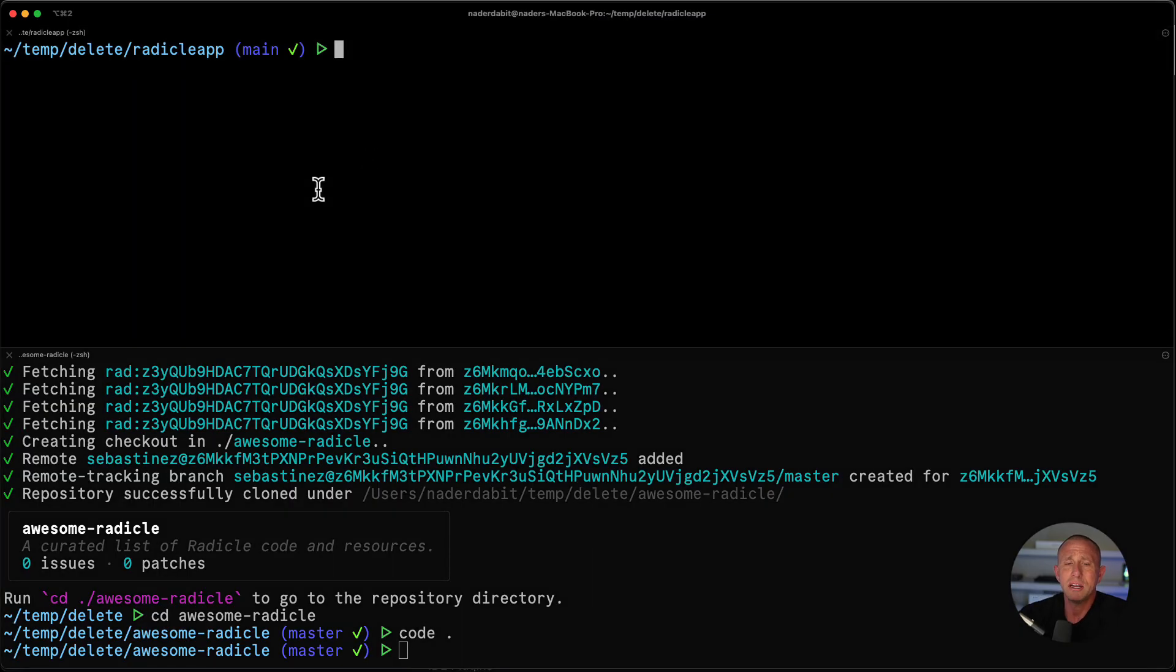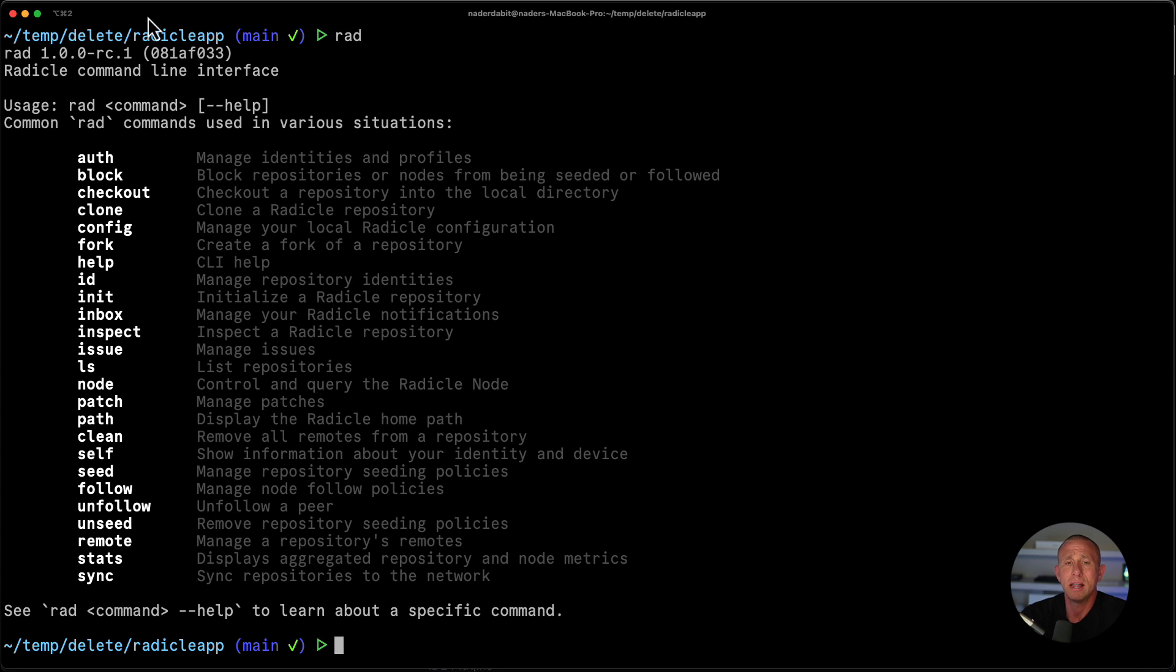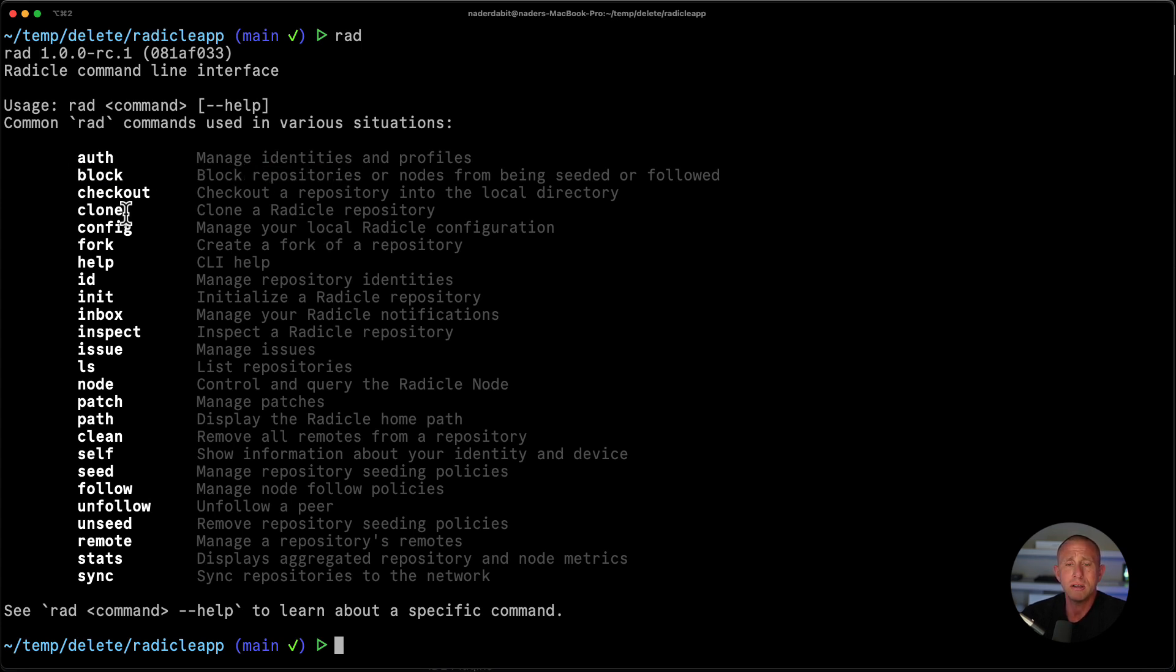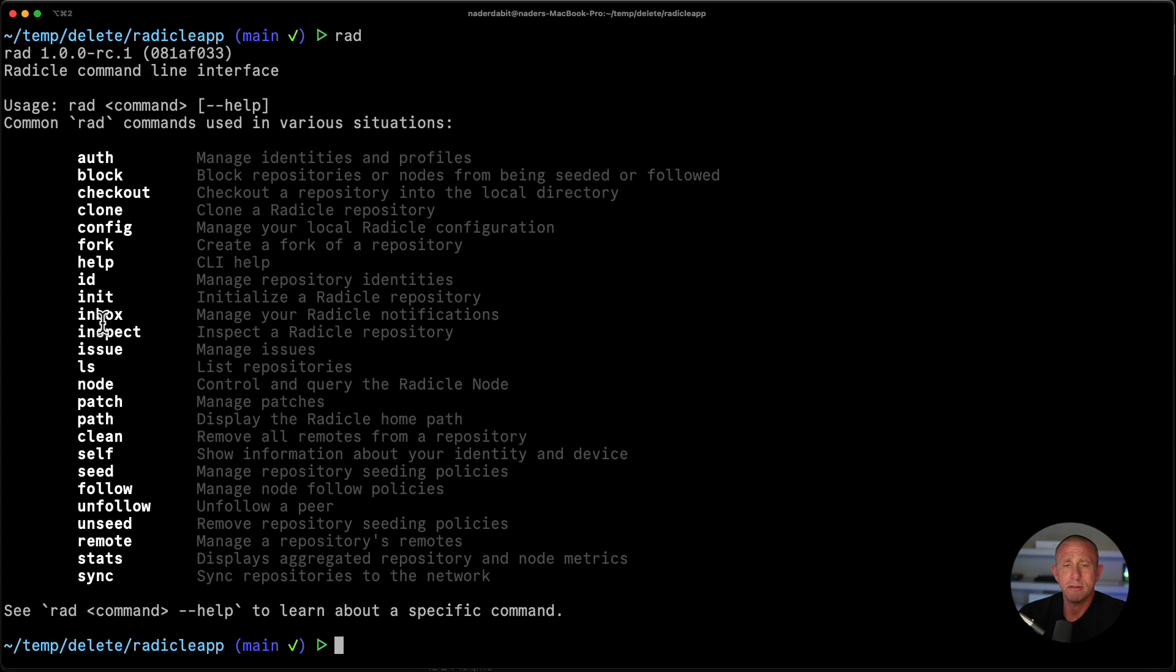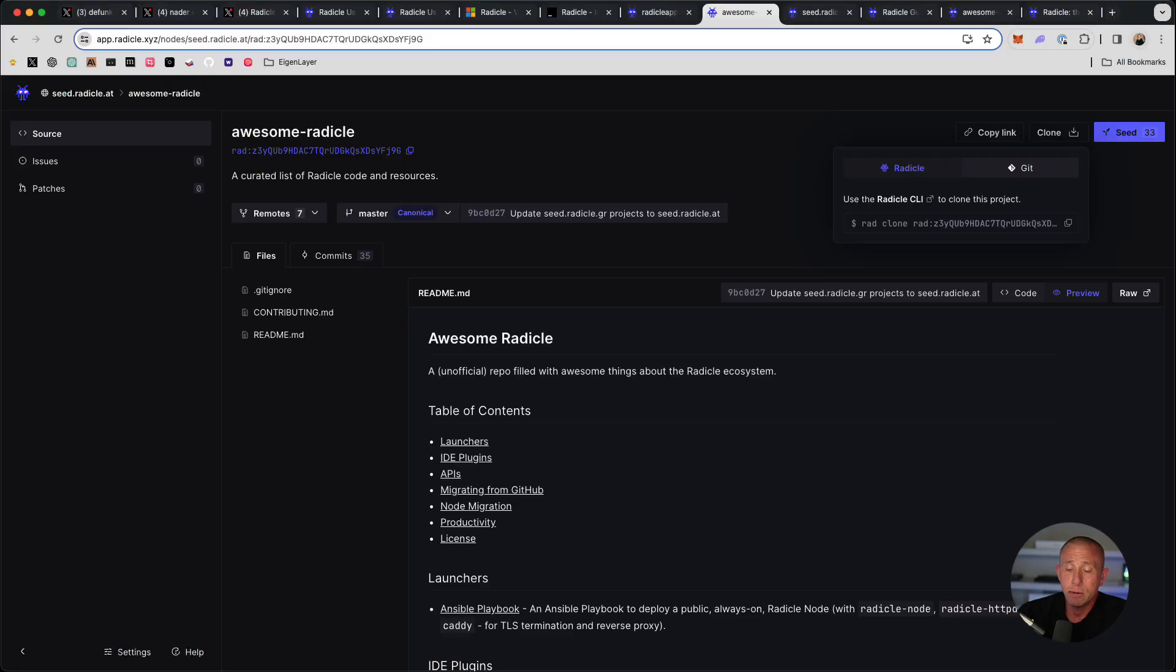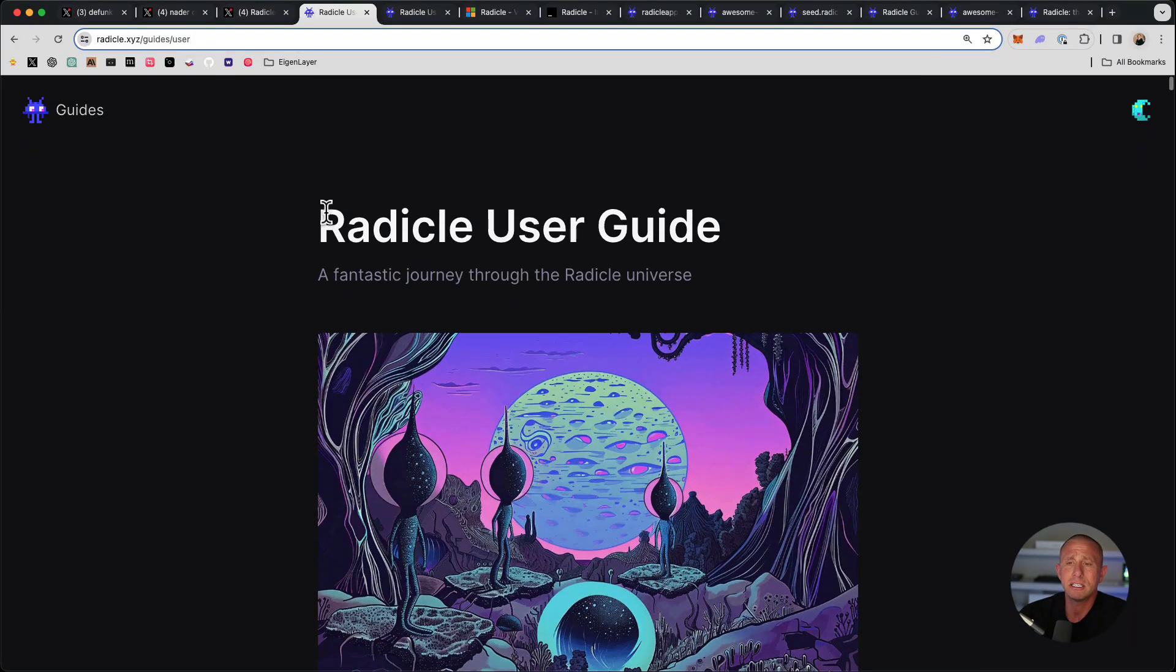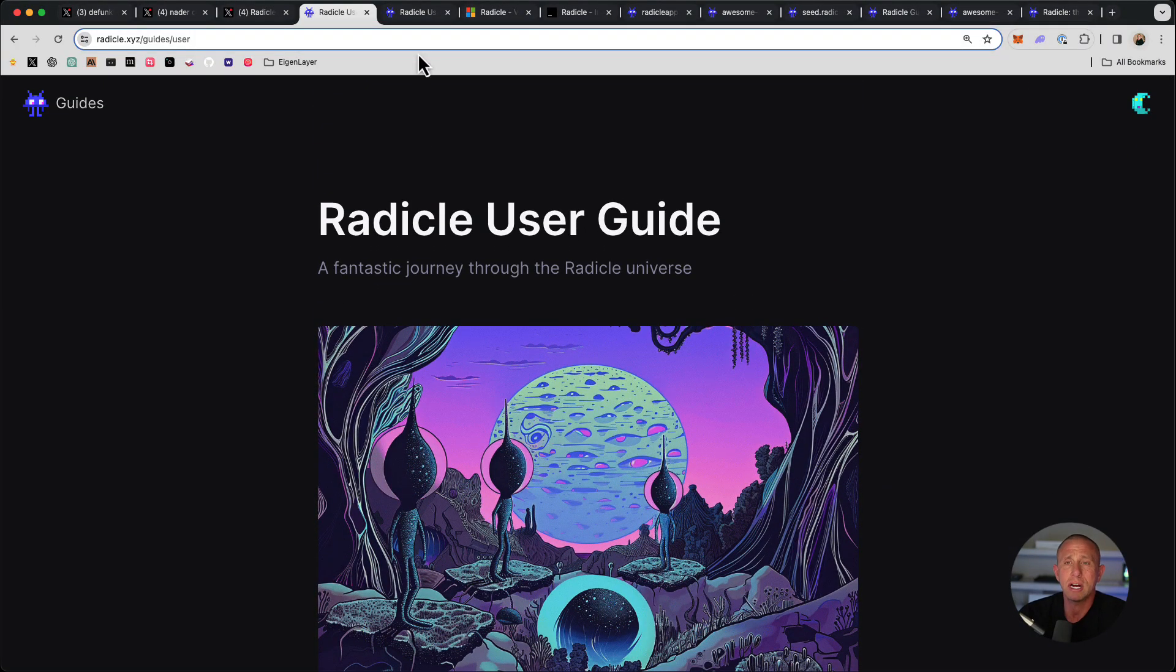So this just has a bunch of different cool projects, I'm going to link to that in the notes. The last thing you might want to do is to just explore what the CLI can do. So you can block certain repositories or nodes, you can configure your local configuration. You can fork stuff, there's quite a bit that you can do. So I would recommend, if you want to kind of get comfortable with this, just starting to use it and playing around with a lot of this stuff, you know, that's kind of the best way to learn.